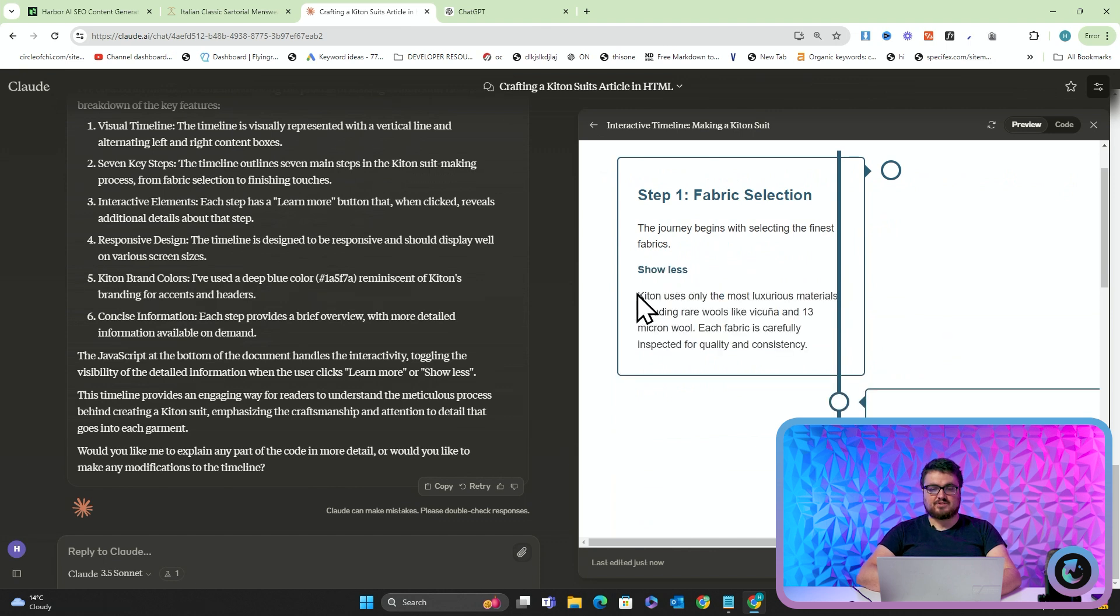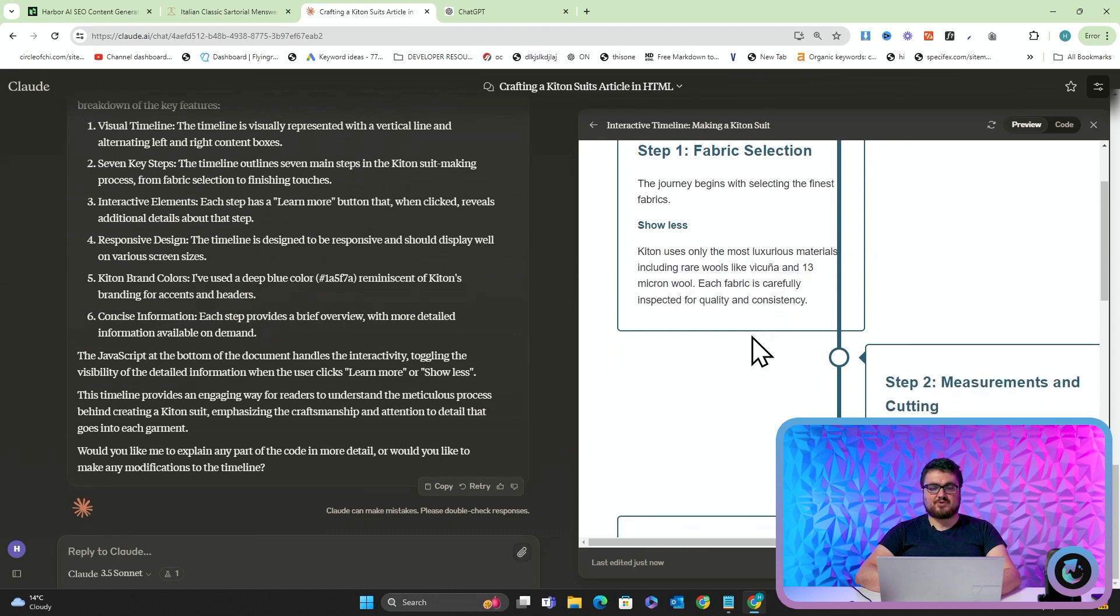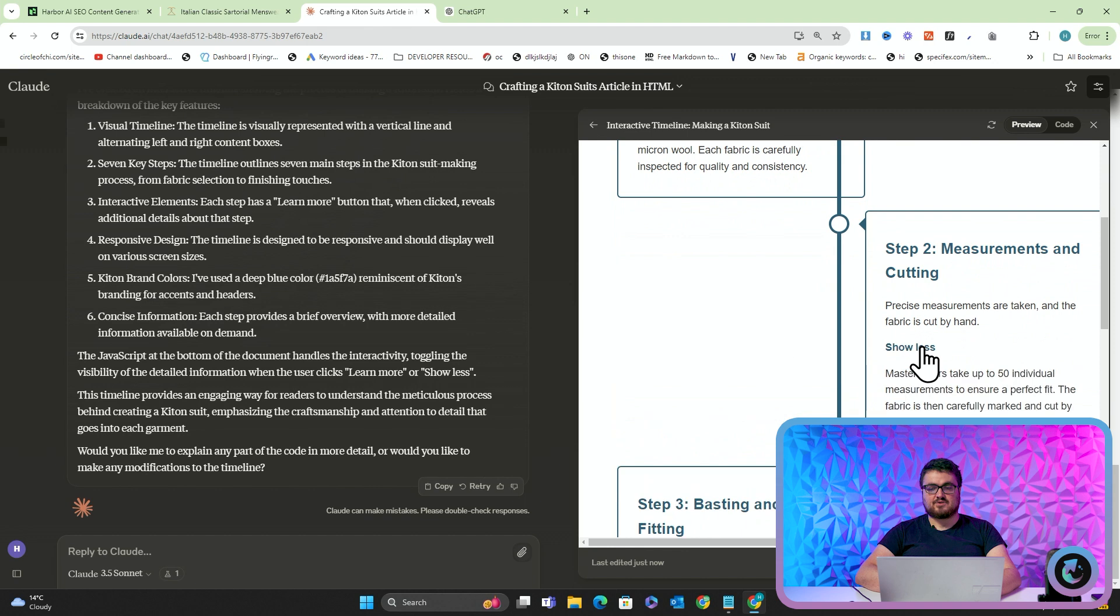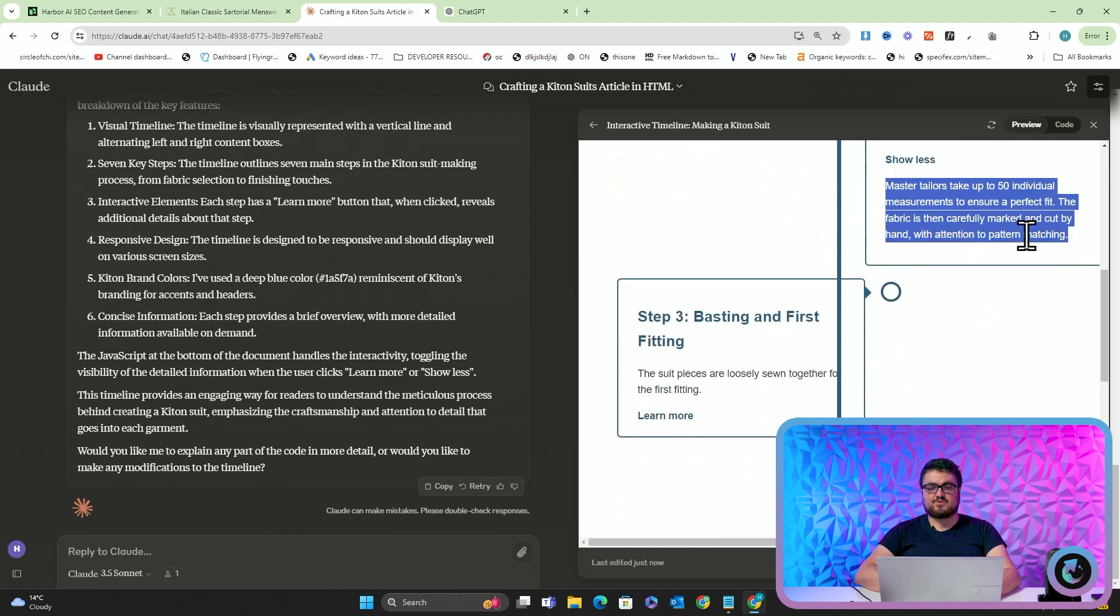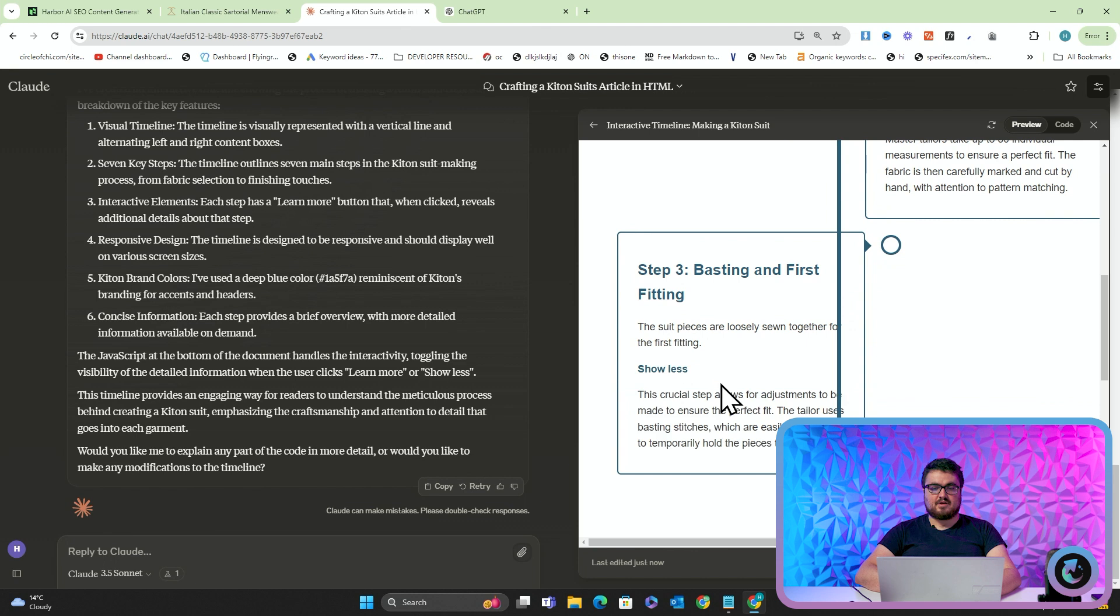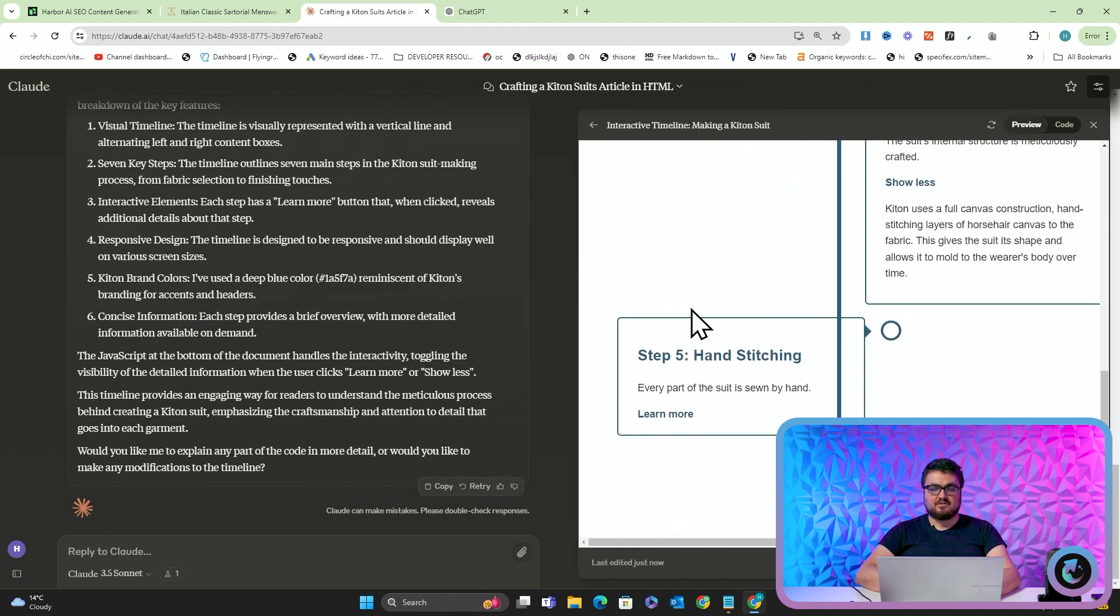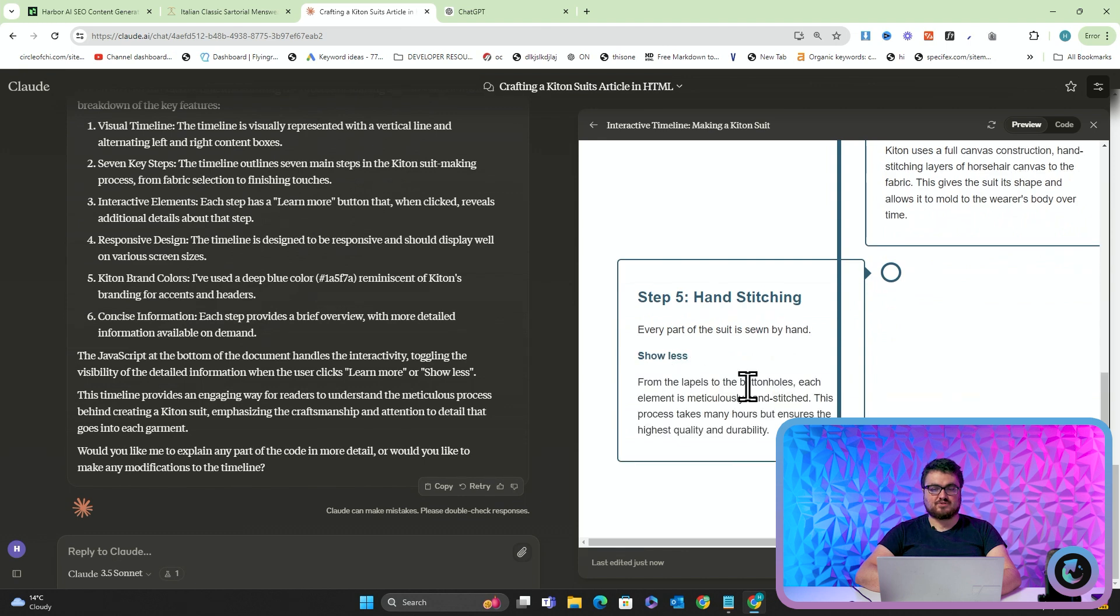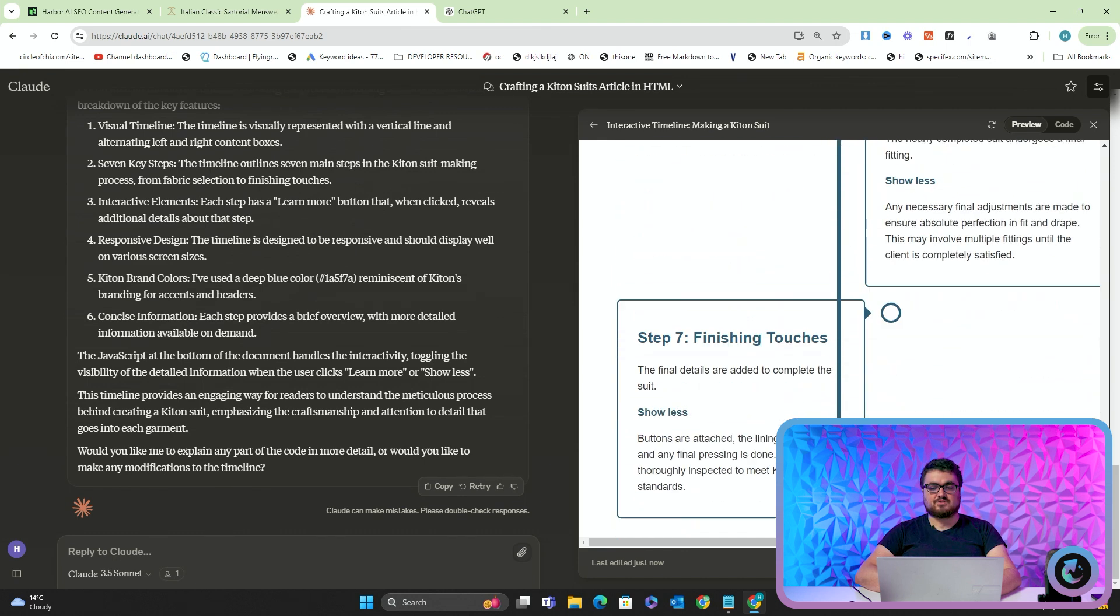Let's just read this. Ketone uses only the most luxurious materials, including rare wools like Vicuna and 13 micron wool. Each fabric is carefully inspected for quality and consistency. So, again, you can see master tailors take up to 50 individual measurements. That's true. Bastion and first fitting, canvassing. Ketone uses a full canvas construction. That's not actually true, but that's okay. Hand stitching, final fitting, finishing touches.